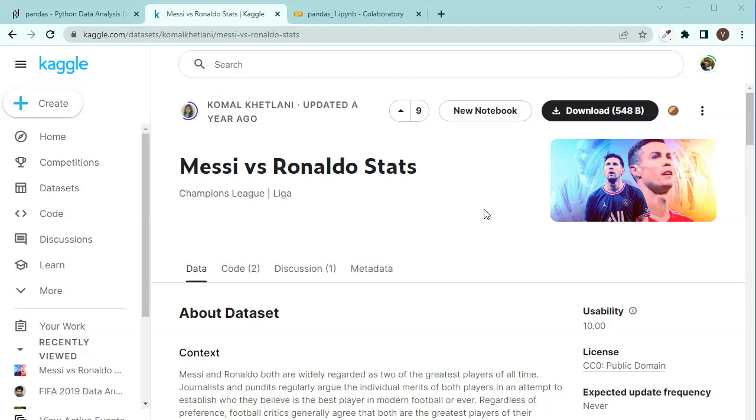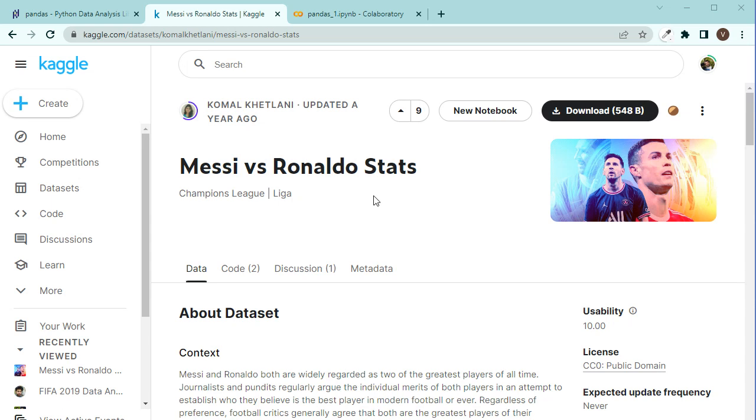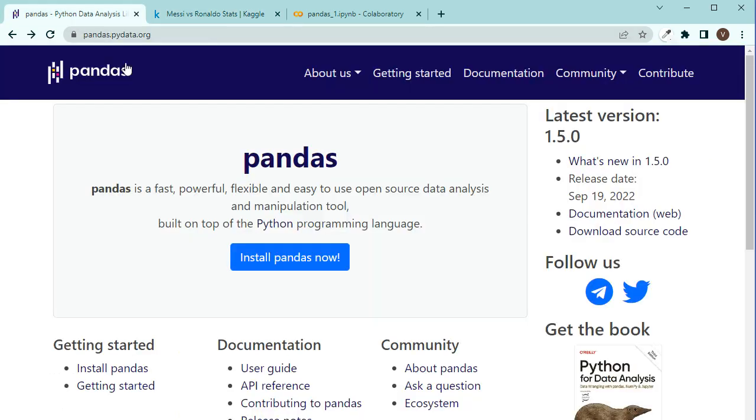Hello and welcome to this Pandas tutorial series, 5 days of Pandas. Now Messi versus Ronaldo stats—that's a very interesting dataset we are going to look at today. We are going to learn a lot about how to analyze data using Pandas, which is a Python library for analyzing data, manipulating data, exploring it and visualizing it, turning the results into charts.